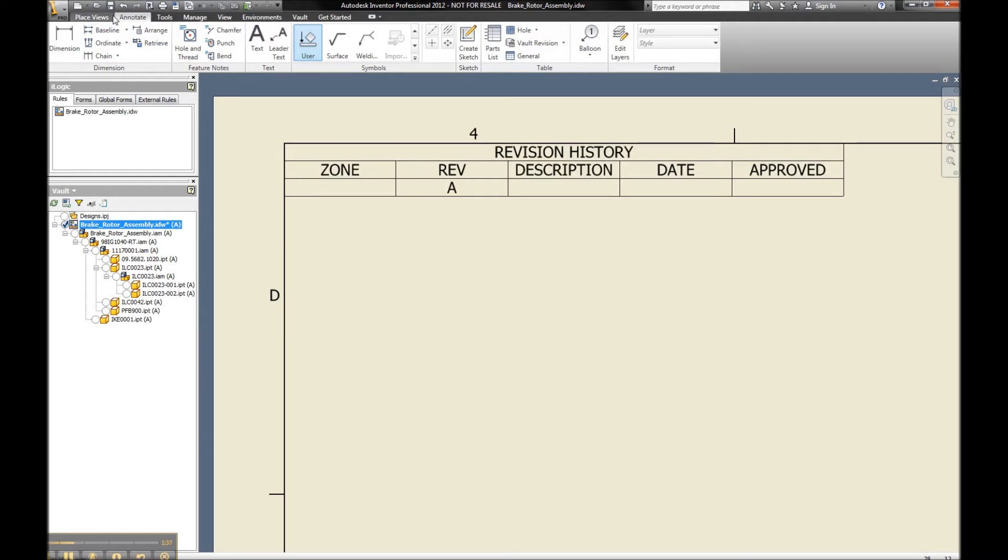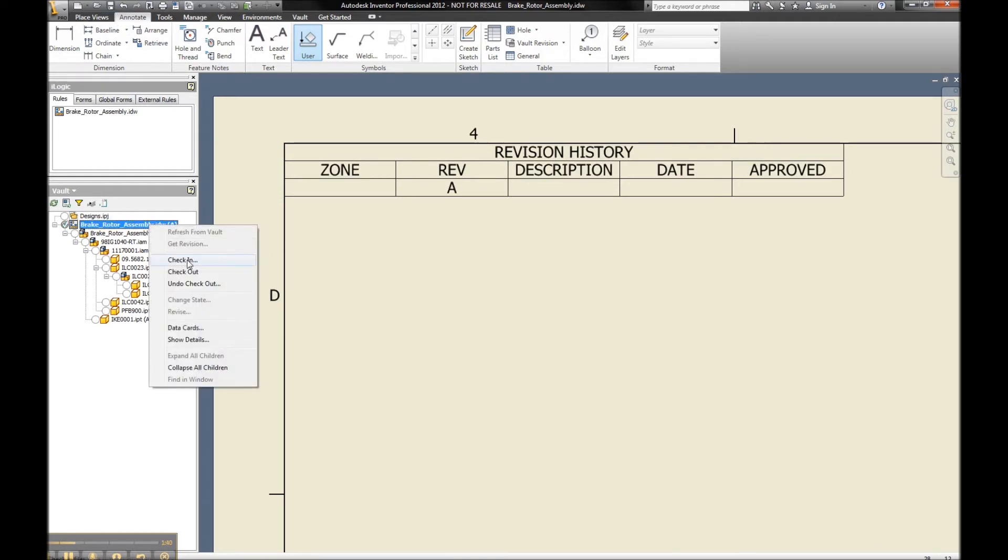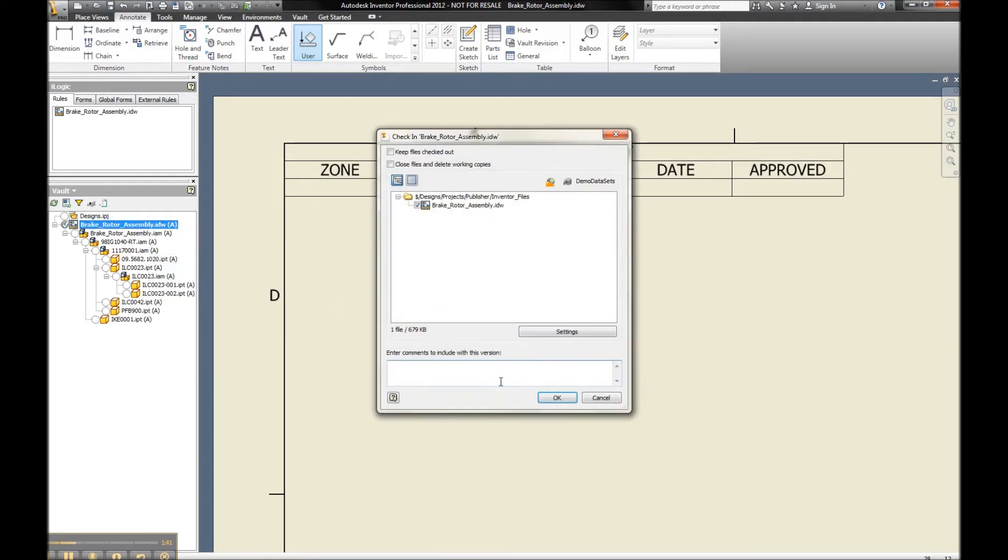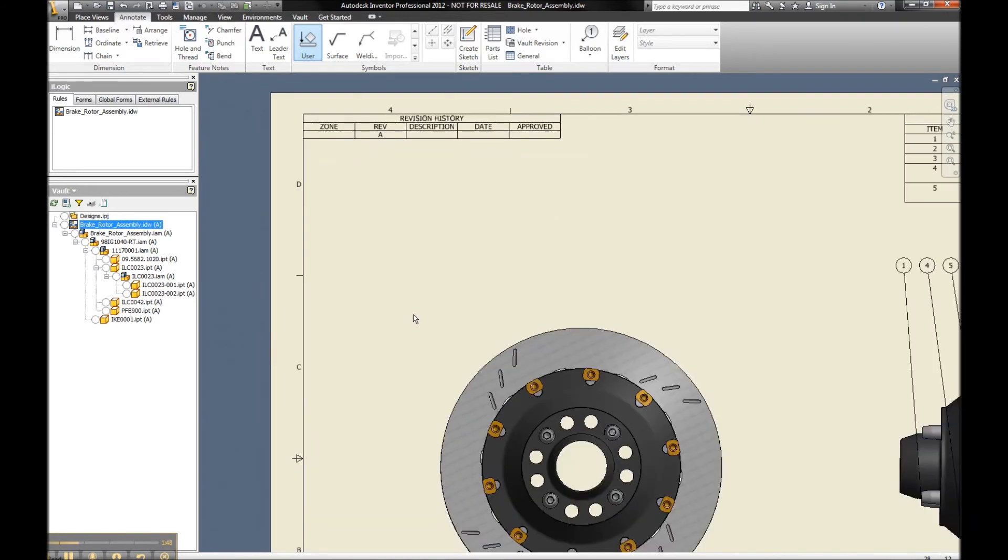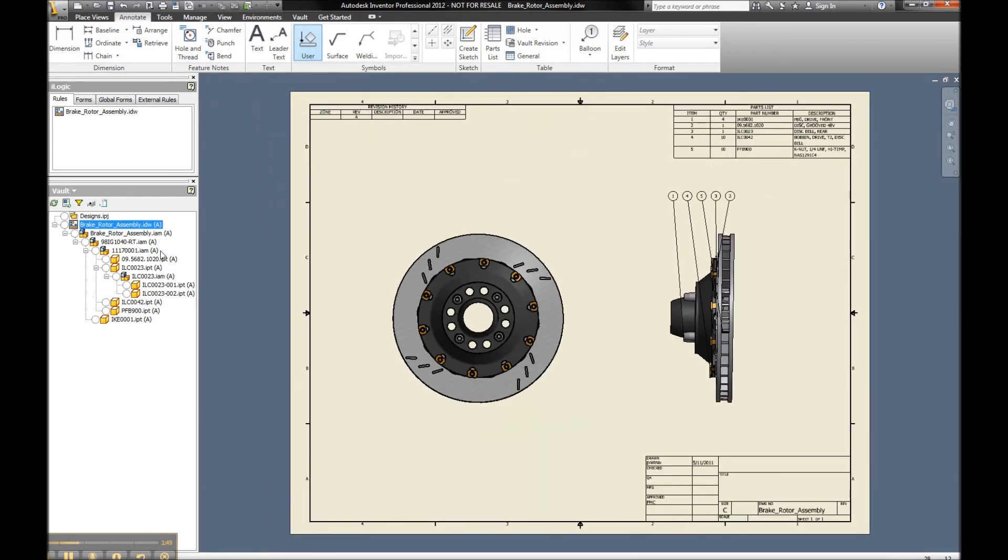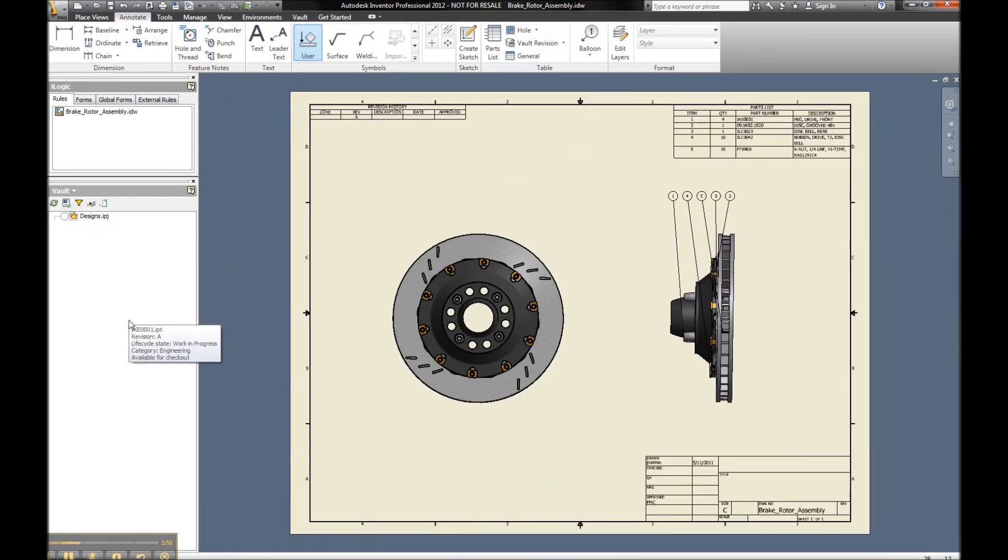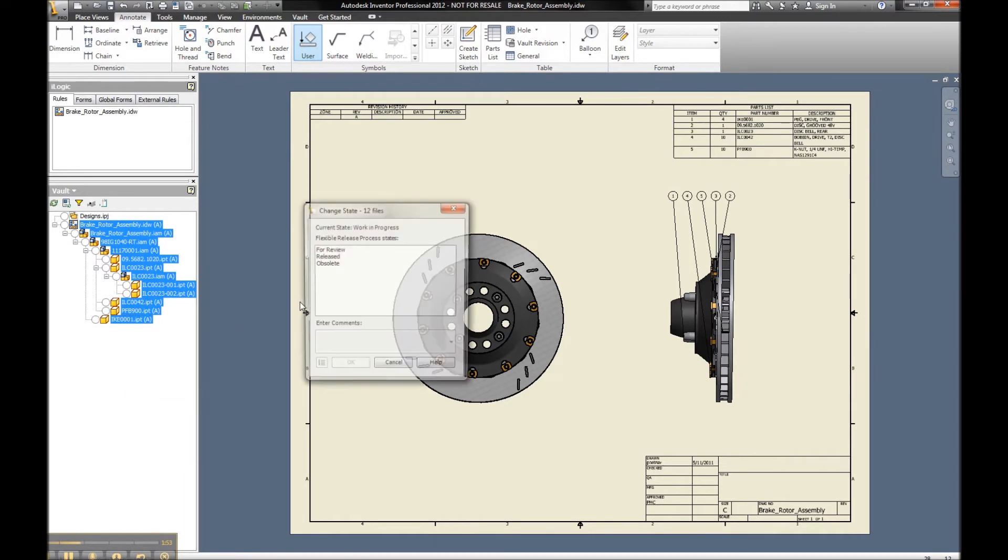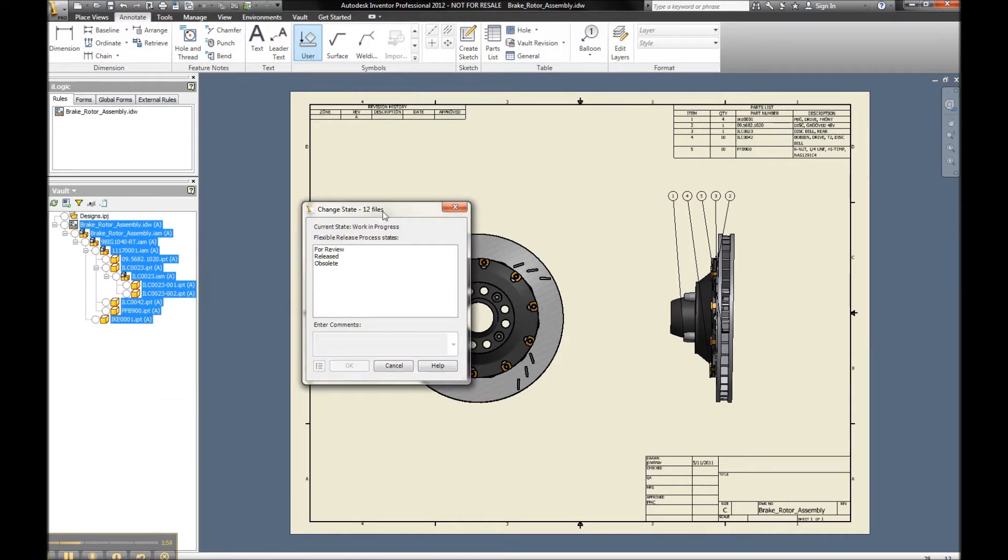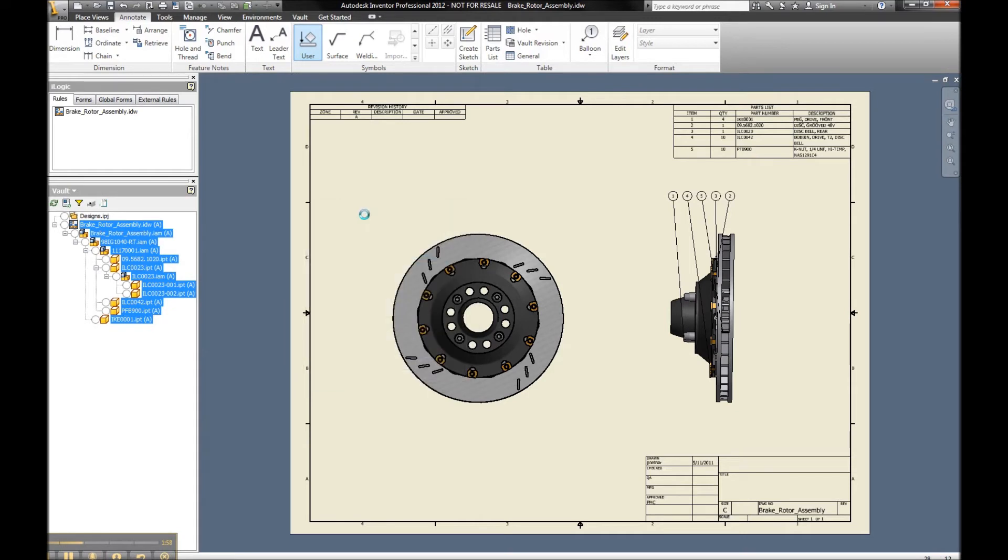So let's save our change, simply check it back in, and prepare this for release to manufacturing. From my Inventor environment, we can easily change the state, staying within our single interface. Push this to manufacturing, they can now work off my release data, and we're good to go.